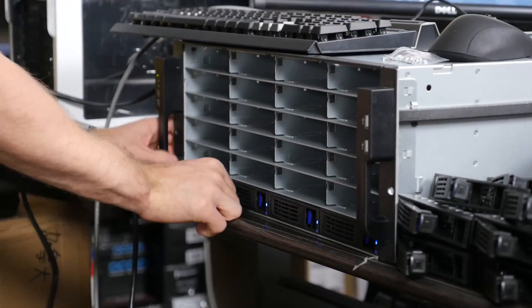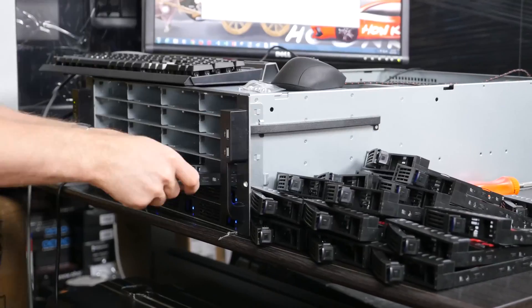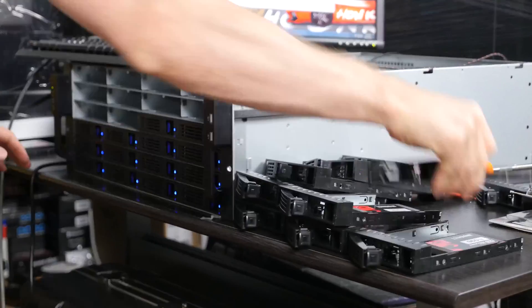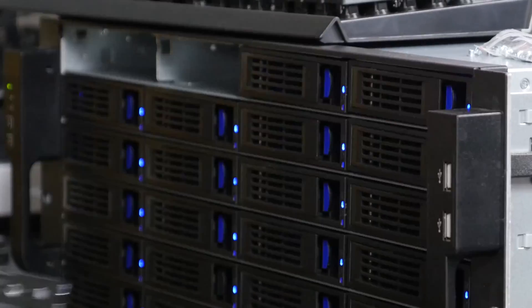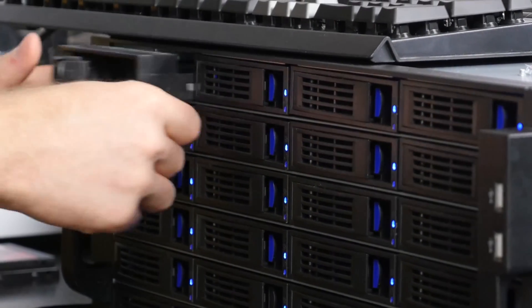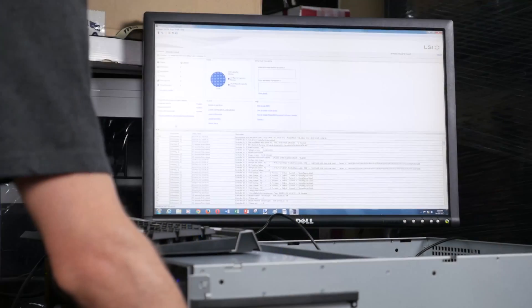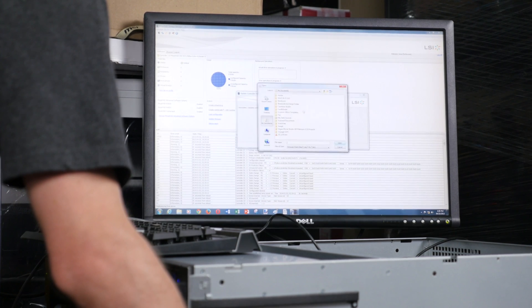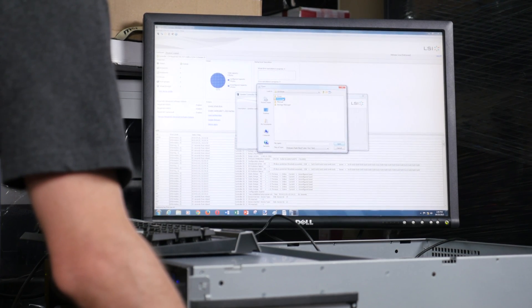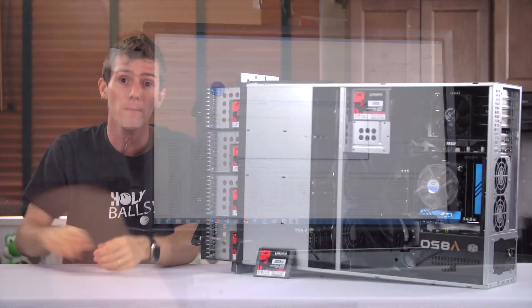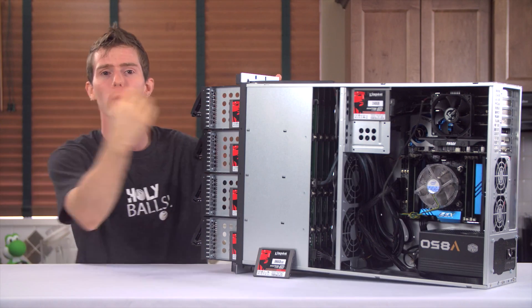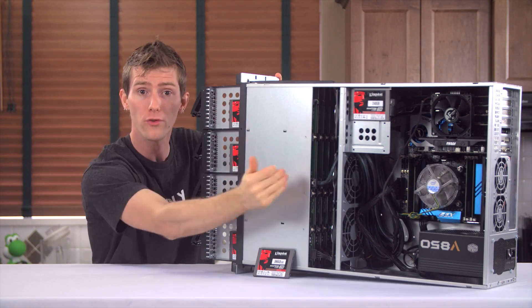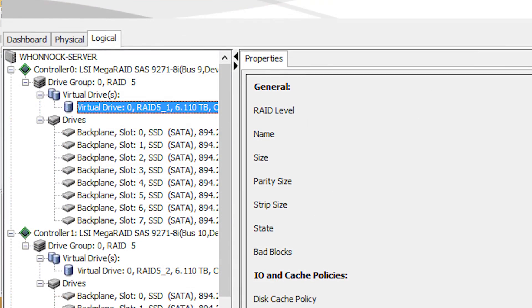So with all the drives installed, the next step was getting firmware updates and drivers taken care of for my controllers, and configuring arrays. Naturally, the first thing I did was throw the whole thing in RAID 0 for lols, to see how fast it would go. There's a bit of a special process for this in this case, though.